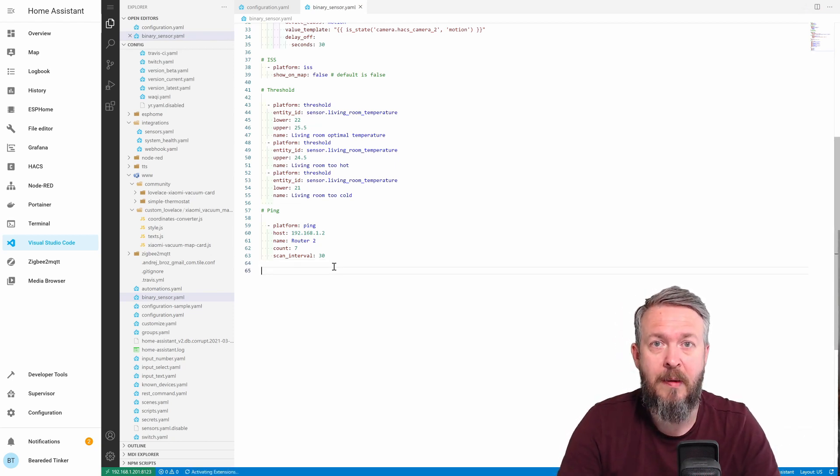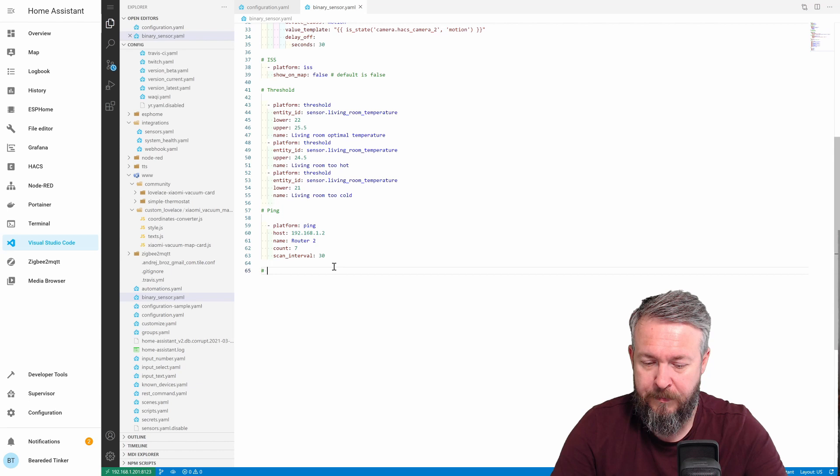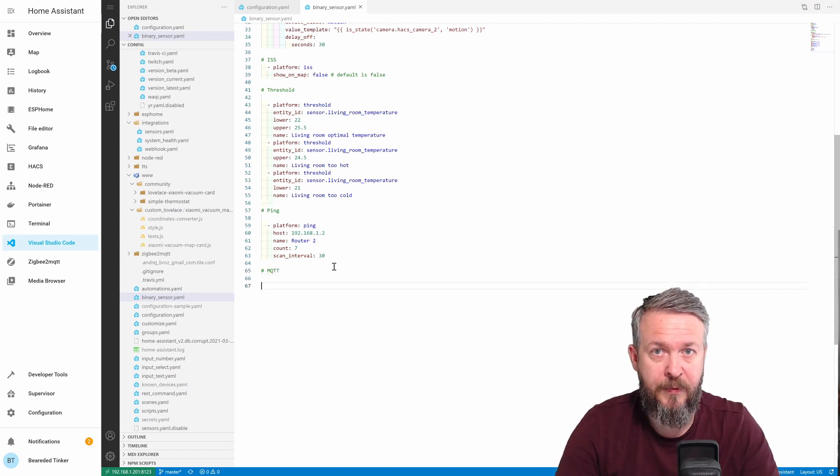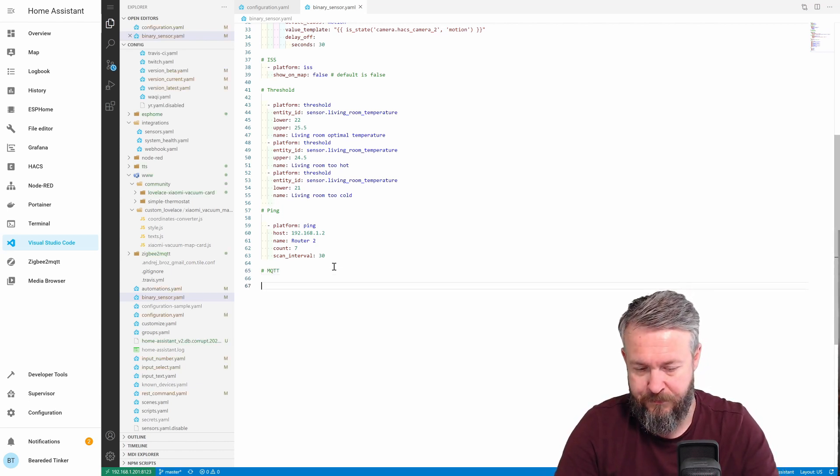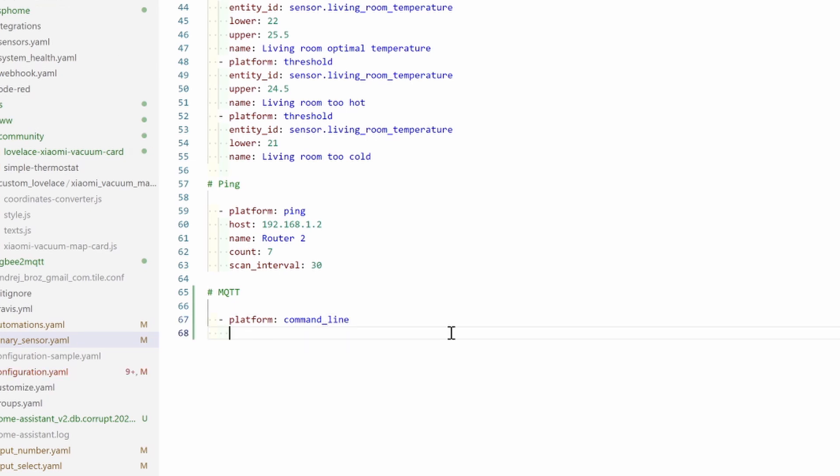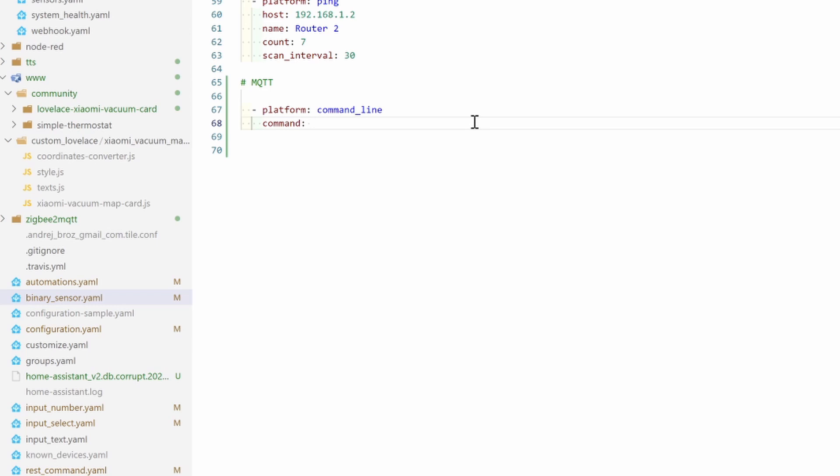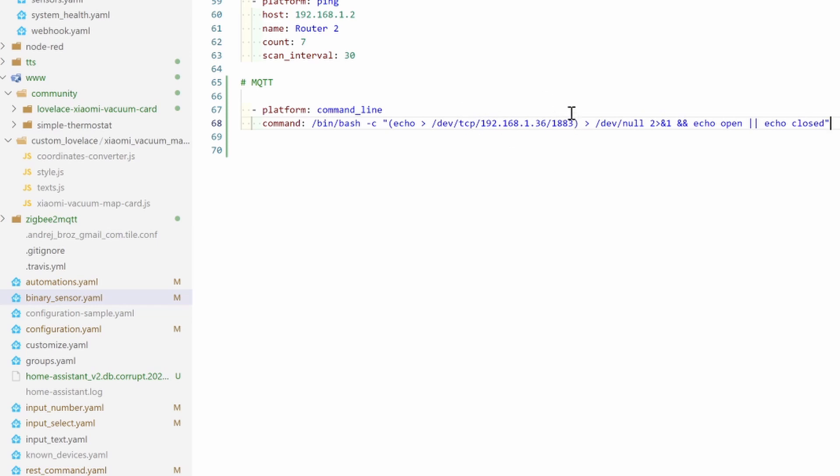With this binary sensor, I will be checking availability of the MQTT port. So I'll call this MQTT. Platform will be command line. And command is as follows. Command. And here I will paste the command because I make a lot of typos and I do not want to make a typo here. So what we are doing here, we are starting bash. And then we are sending following commands. We are echoing the output of the device TCP, this IP address and this port. And this is the IP address of my Docker server running MQTT Docker on port 1883. We are pushing the content out. It will not be displayed. And we are checking if this is successful. If it works, we will be receiving answer open. And if not, we will be echoing closed.